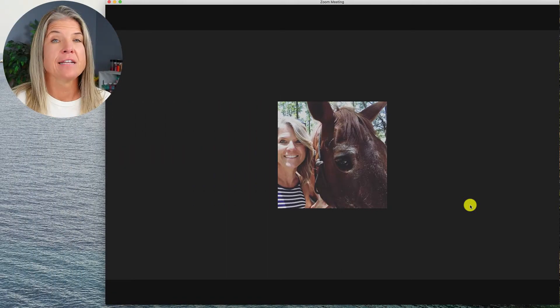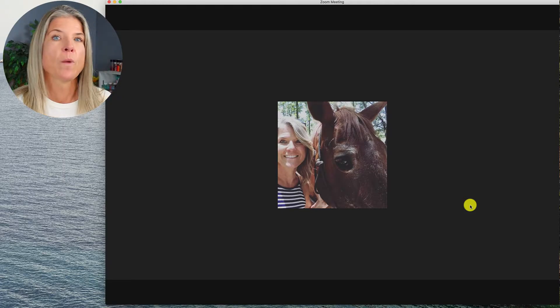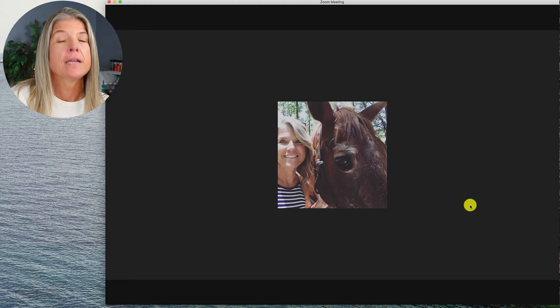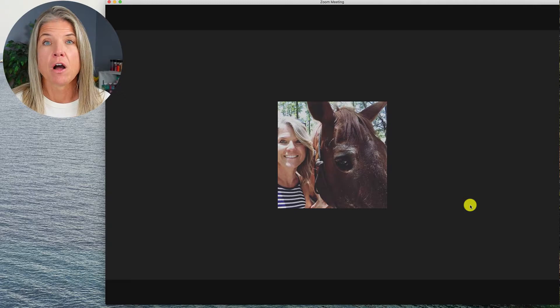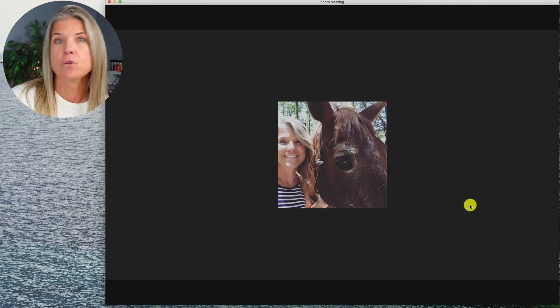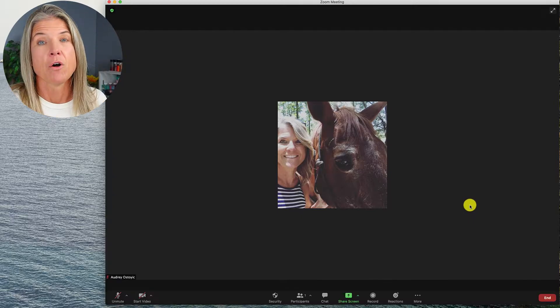Without further ado, we're just jumping right in and I'm showing you all about that mute, unmute, and video on and off options. Here we are inside of a Zoom meeting, and if the host has set it to where the participants are muted or their video is turned off, then chances are when you enter a Zoom meeting, you're muted and your video is not on.